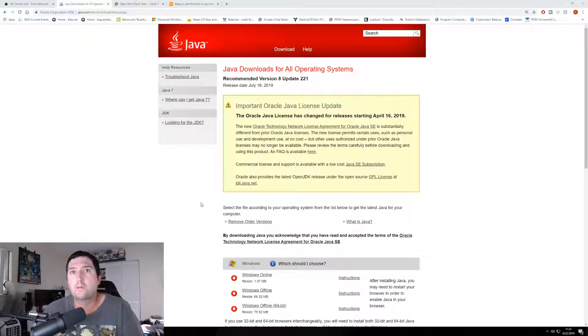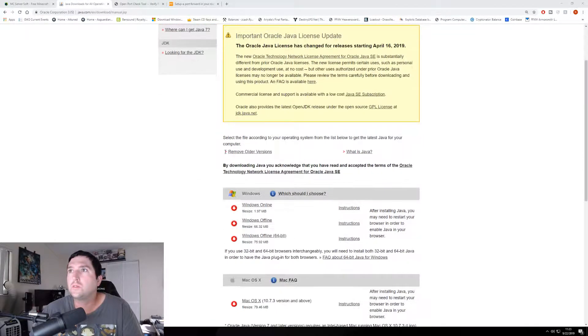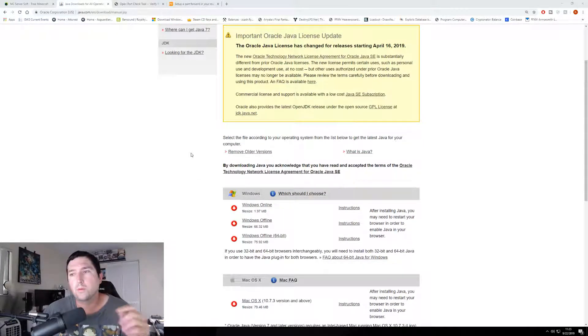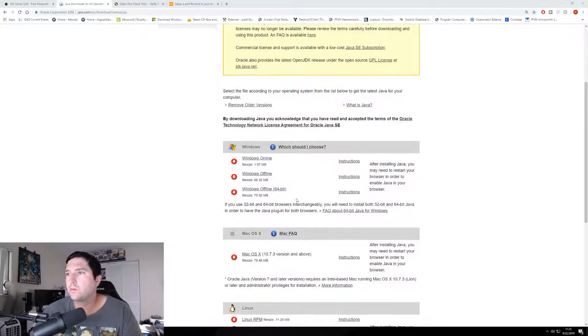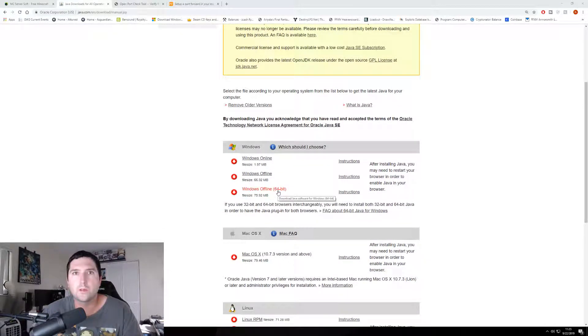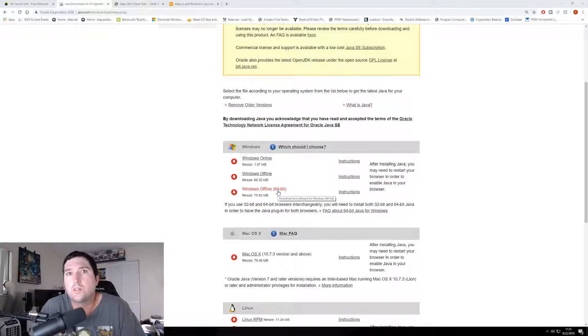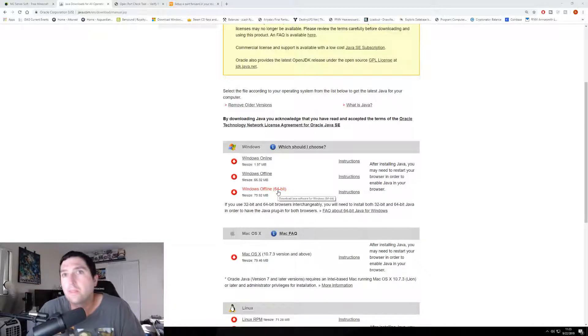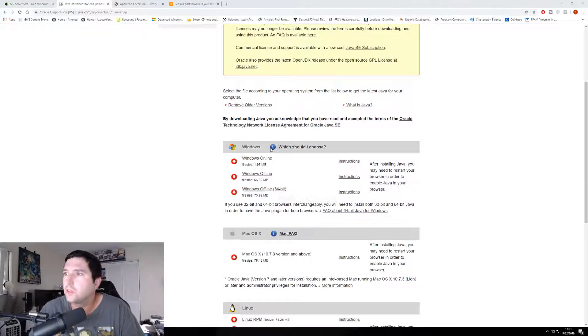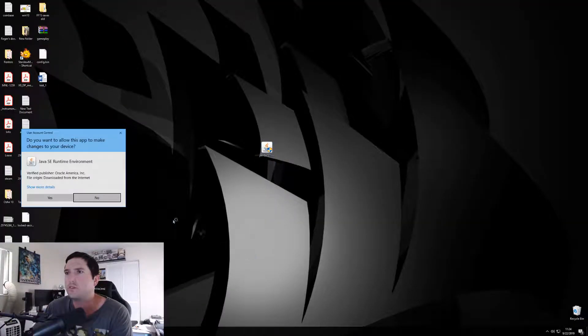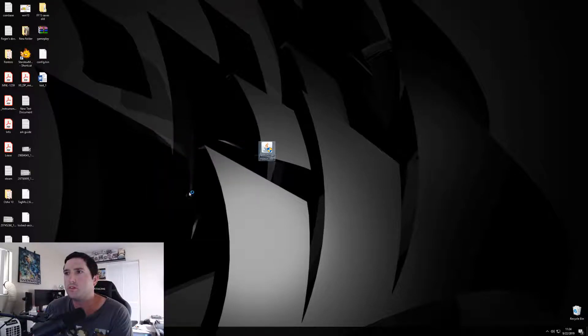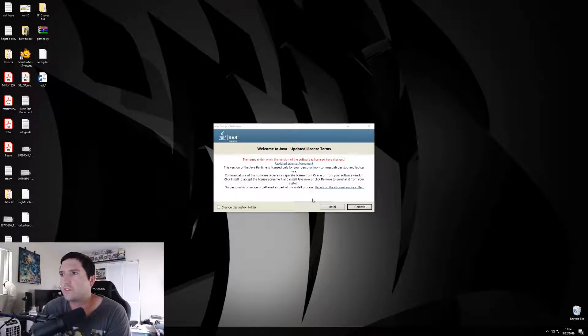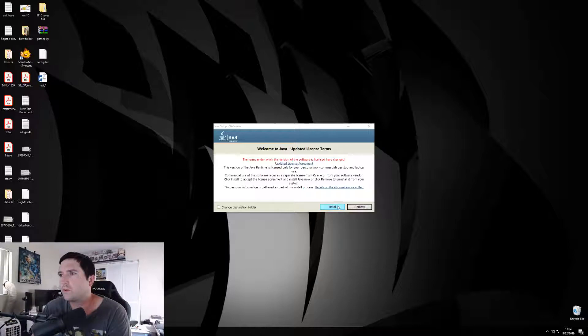First thing you need to do is grab a copy of Java, but you need to make sure you download the Java 64-bit, which you can see right here. It's the Windows Offline 64-bit. If you don't get the 64-bit Java, you will only be able to use 1 gig of RAM on your server, which is not good. Simply download it and install it, and it will install Java 64-bit.